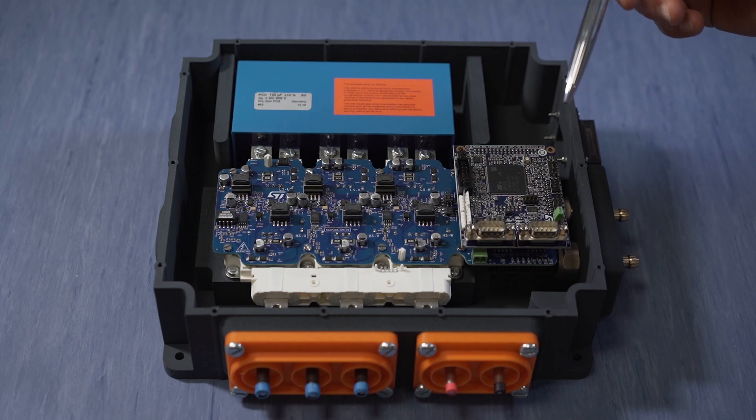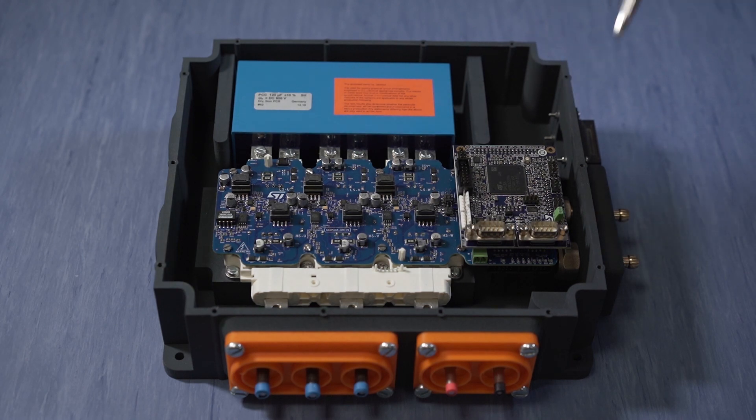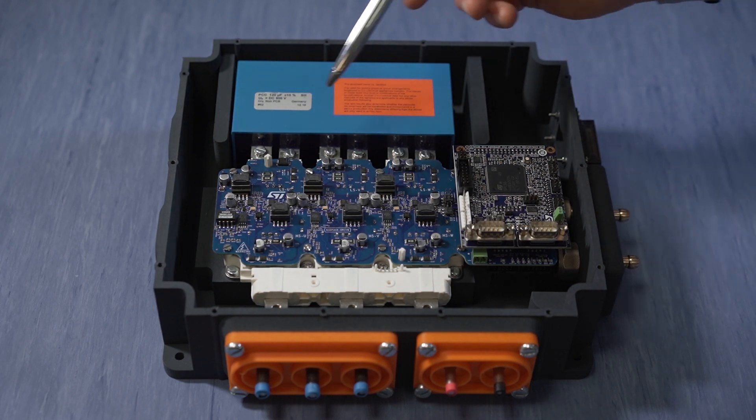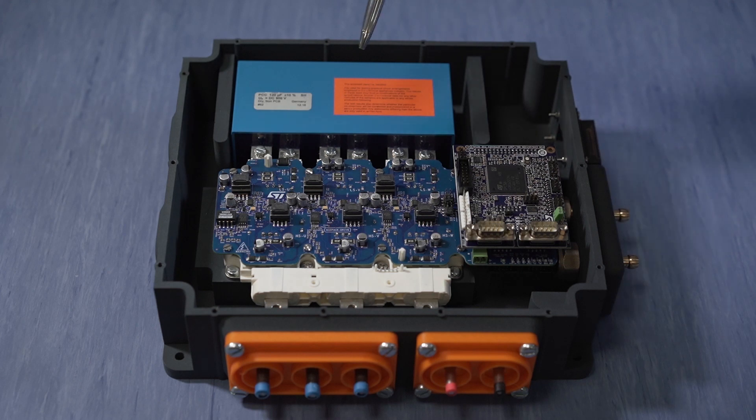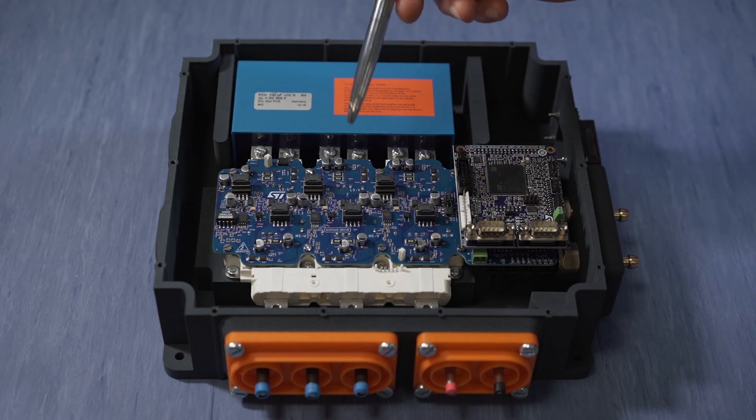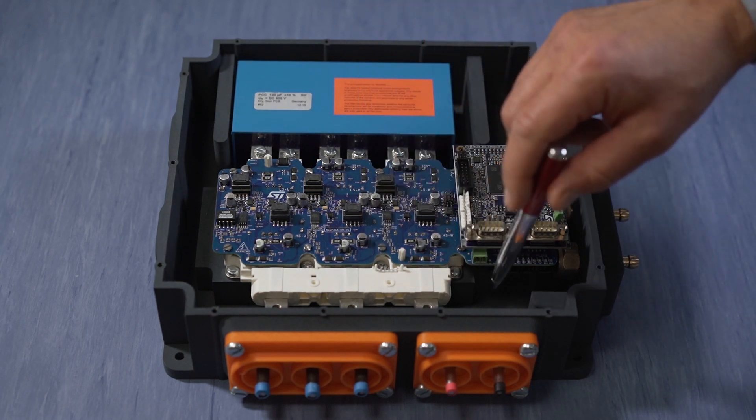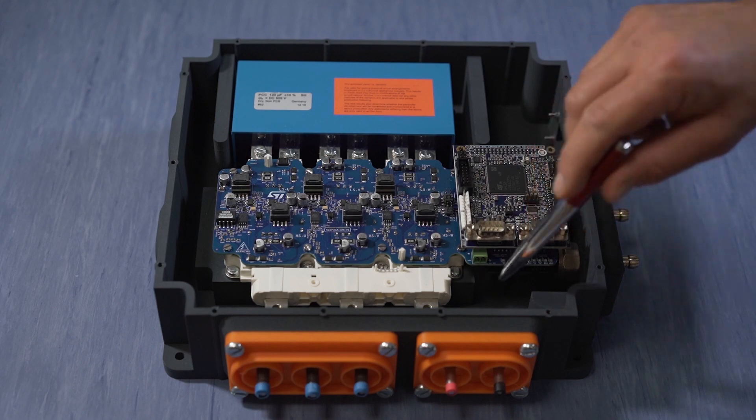Moreover, the complete solution also includes a dedicated high voltage DC bus capacitor, an isolated current sensor and a dedicated heat sink for water cooling.